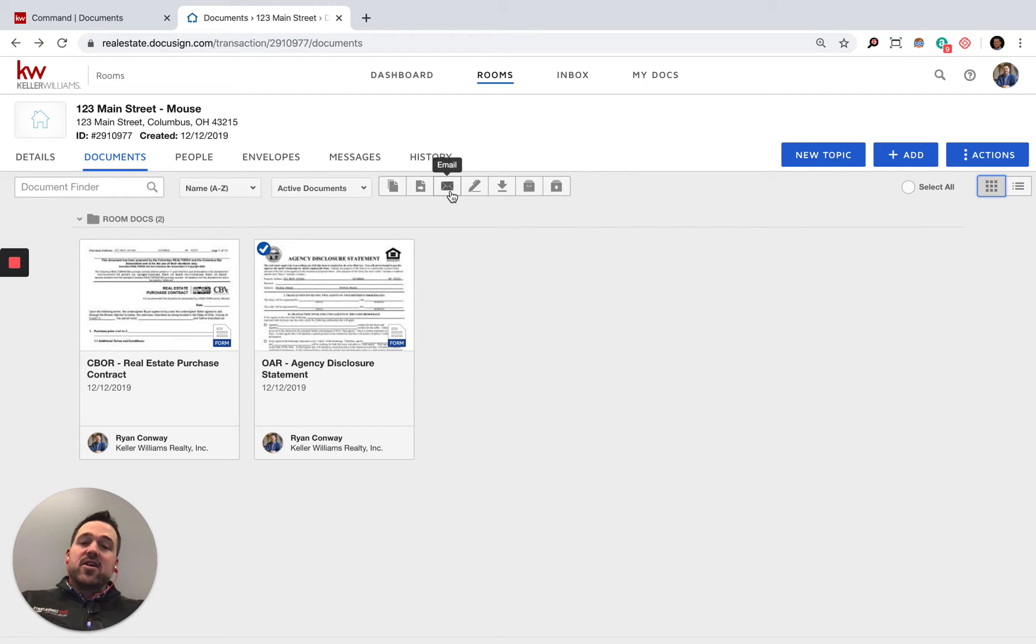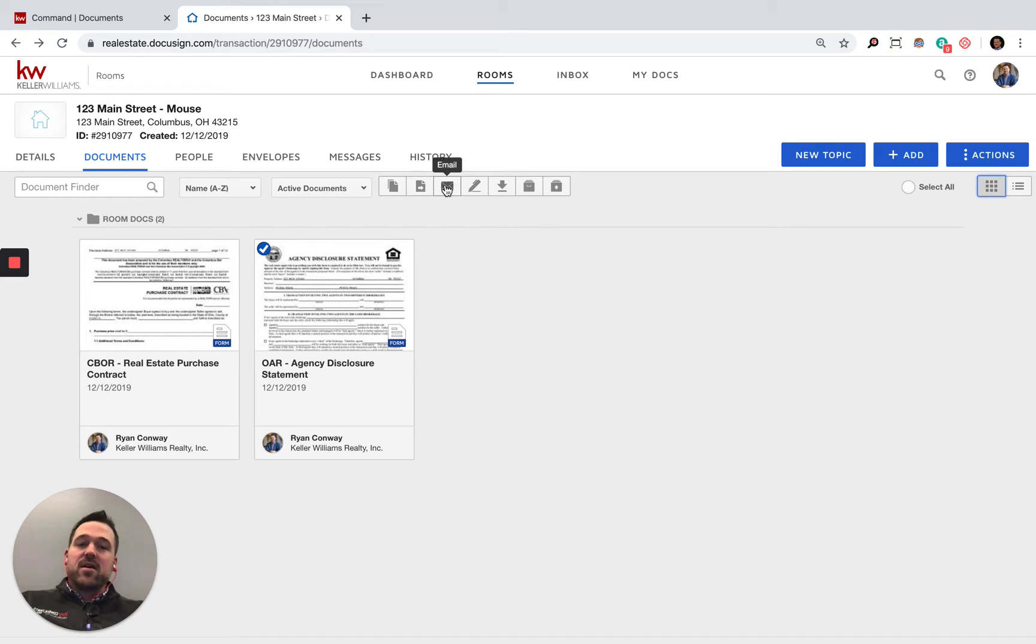you can go ahead and send off an email so they have access to those documents without signing permissions.